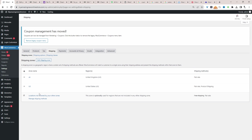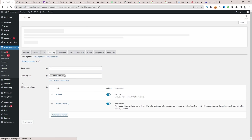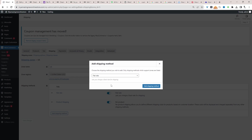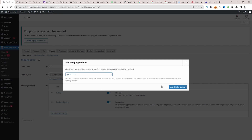Assuming you've created your shipping zones — if you aren't familiar with shipping zones, I'll leave a link on screen to a more in-depth video where I break down how to set up shipping zones and different methods. I've already got a US shipping zone here, so I'm going to edit this shipping zone. Then all we're going to do is click Add Shipping Method, and here we'll have a new option which says Per Product.